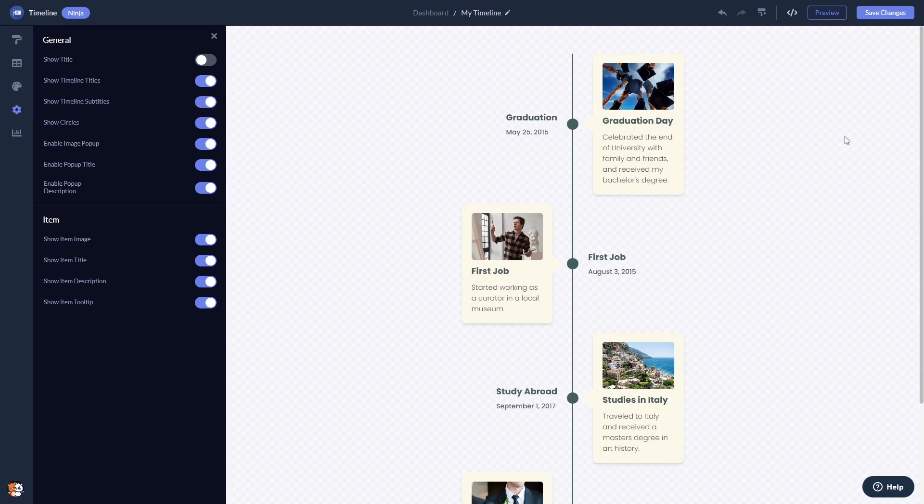When you're done, click the save changes button to save your work. If you don't have an account on Common Ninja yet, you'll have to register first.